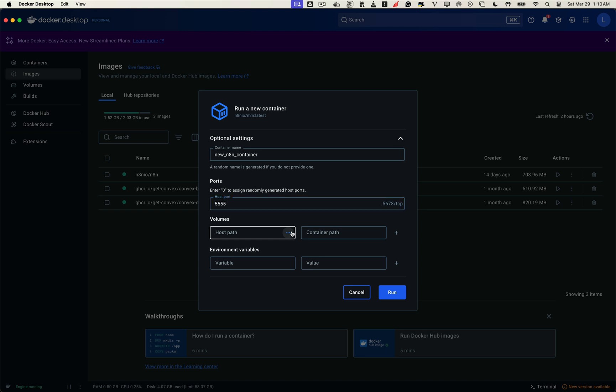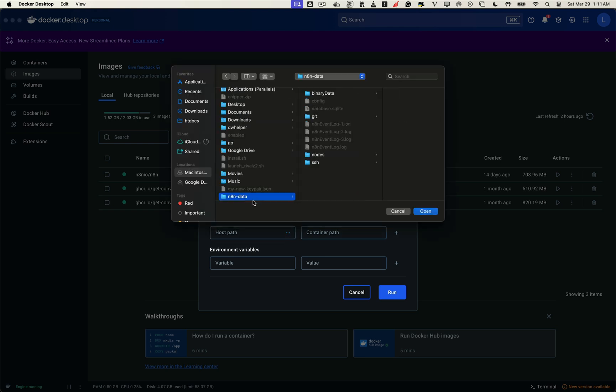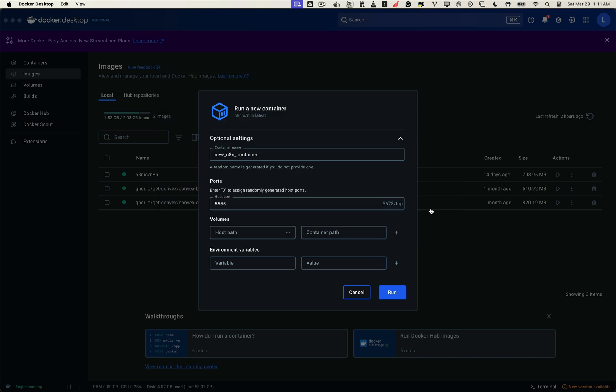Now, here's an important part. When setting up the volumes, we need to make sure we use the same n8n data folder from the previous container we deleted earlier. This is how we make sure none of your workflows, credentials or execution history get lost. The container path will still be like this. That's the default path Docker uses to store n8n's container data internally. So essentially, the container path is automatically mapped 1 to 1 to the host path, which is the n8n data folder we just configured. To put it simply, the host path is the folder on your computer where you can browse and manage n8n data directly. The container path is where n8n stores that data inside Docker. And because they're linked, both paths will always reflect the same data. So even if you delete or recreate the container, your workflows, credentials and settings will stay intact, as long as the host path stays the same.